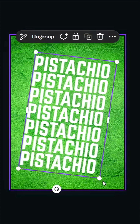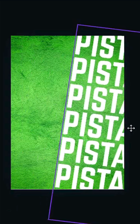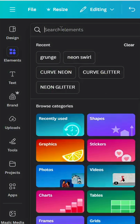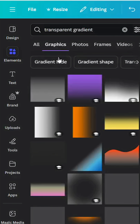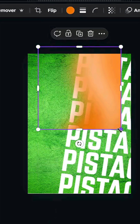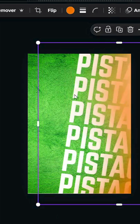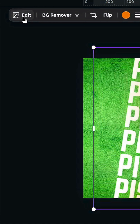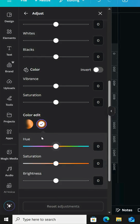Increase the size, then go to Elements again and type 'transparent gradient graphics'. Choose one, increase the size, and place it on the right side.